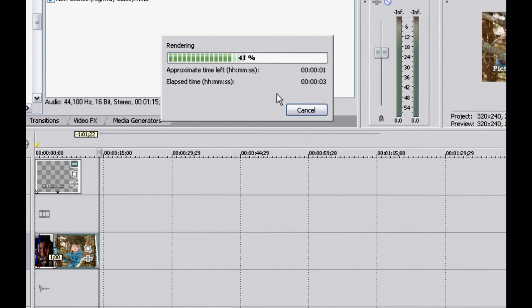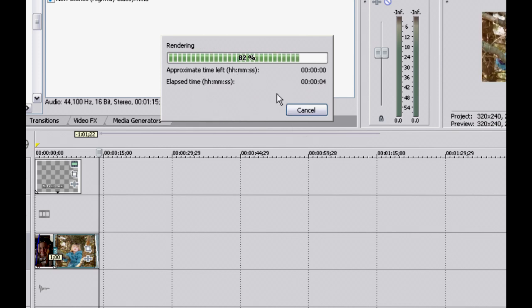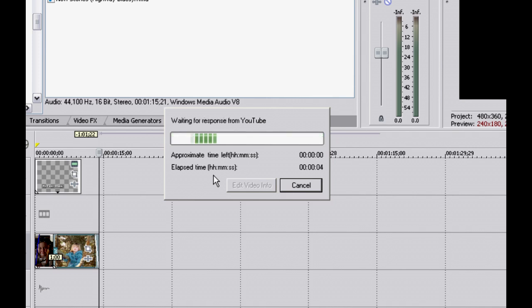Movie Studio renders your project and automatically uploads it to YouTube for you. When the upload is complete, click the Close button.